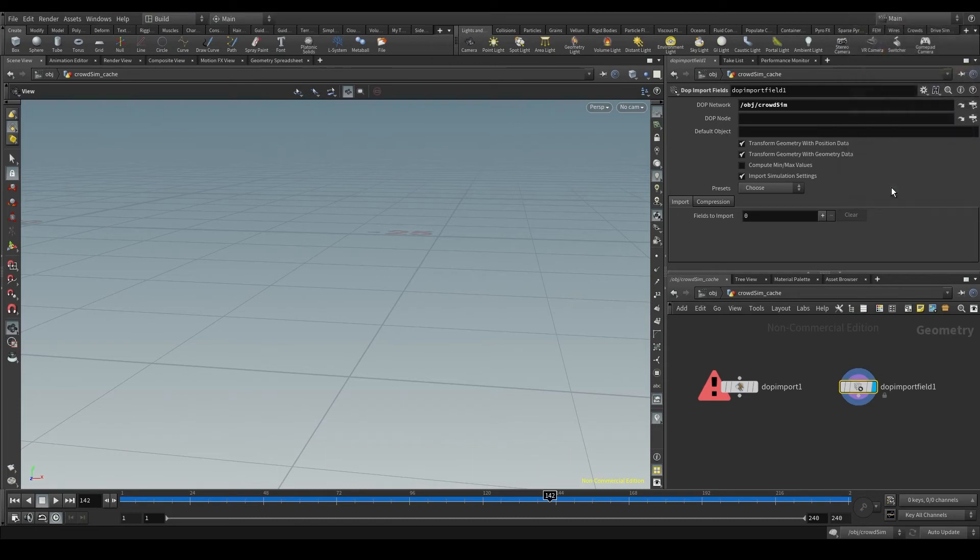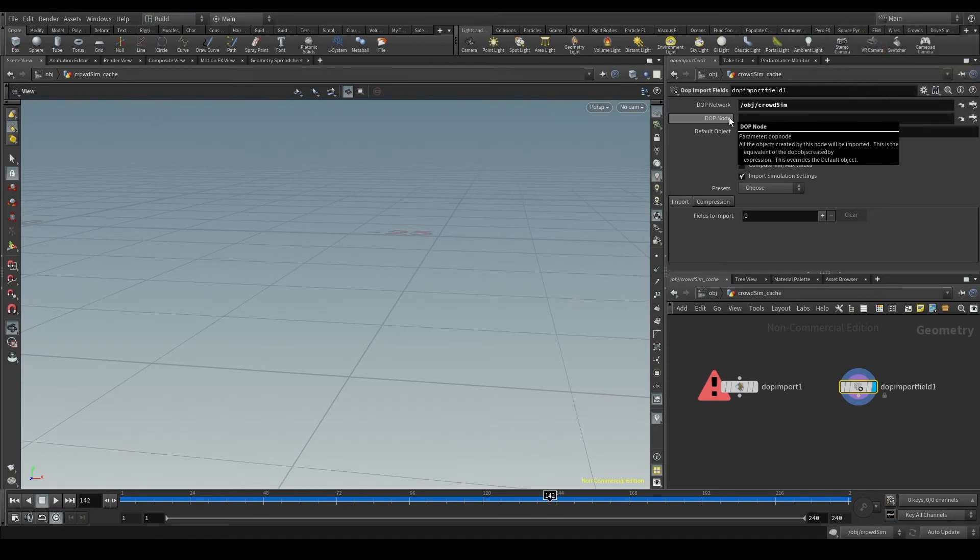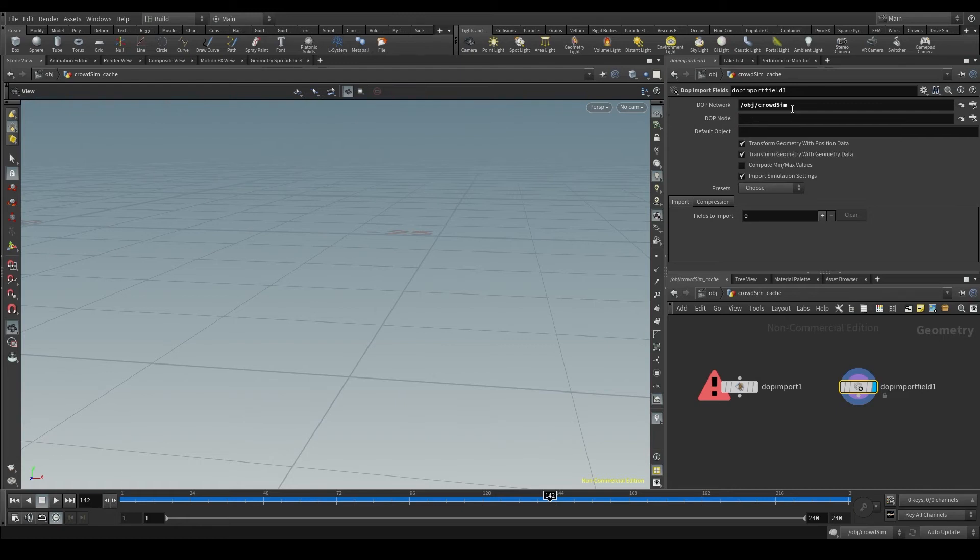Then in the DOP node parameter, I can specify from which node in the DOP net I want to import the data. For now I'm going to leave it empty, you'll see why in a moment.